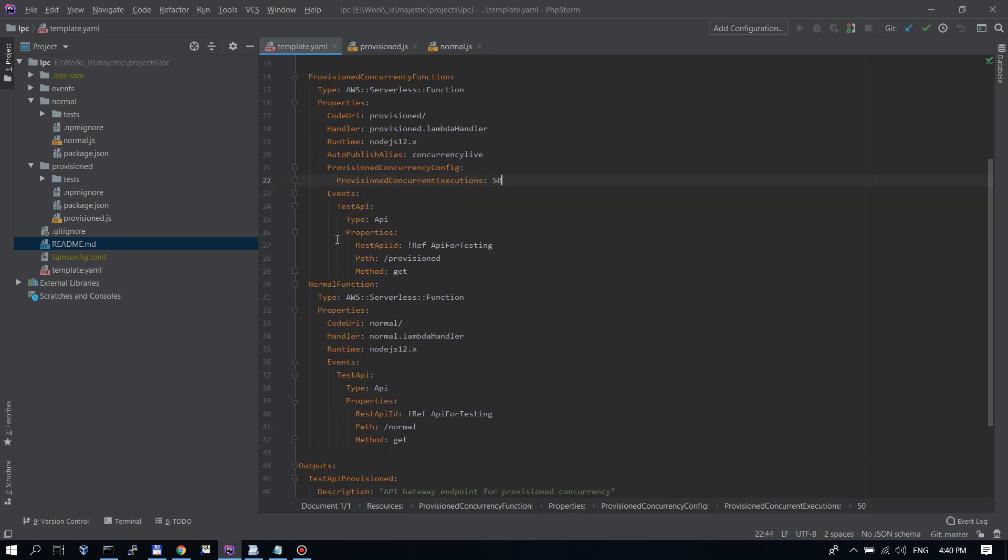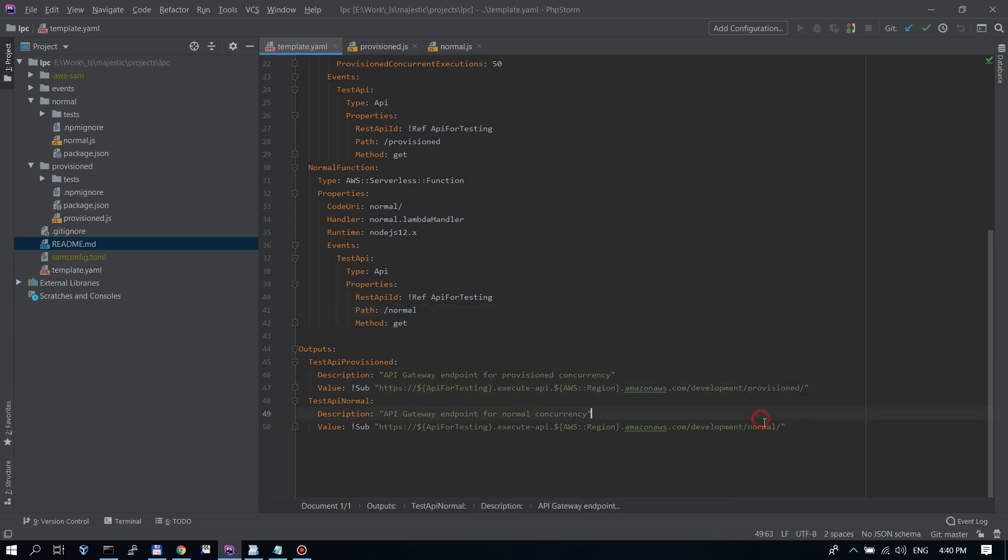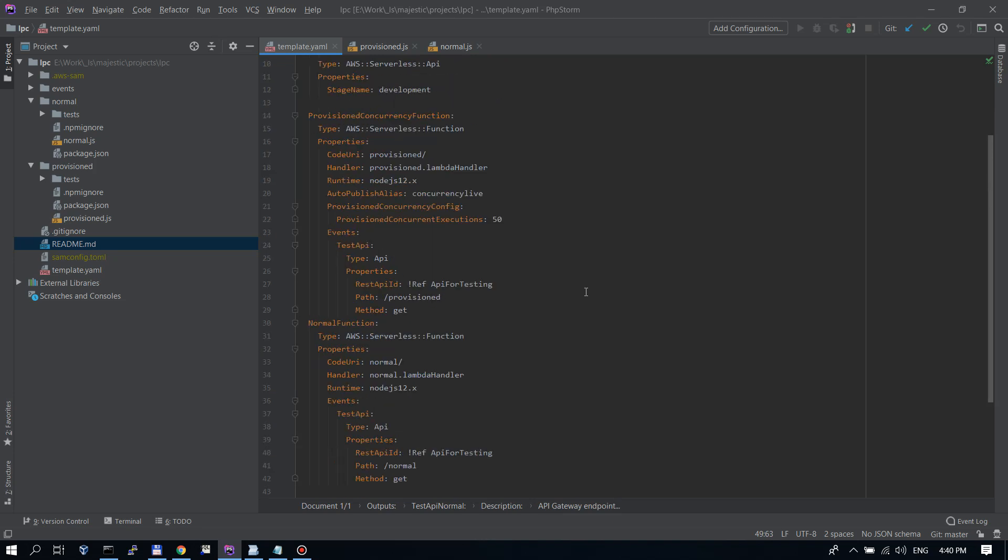We also have attached API endpoints. One is provisioned and one is normal. And we have the outputs for those here. Once this deploys, I will grab these URLs that are shown for each of the endpoints. One for the provisioned concurrency and one for the normal. And stress test them with the AB load testing tool.